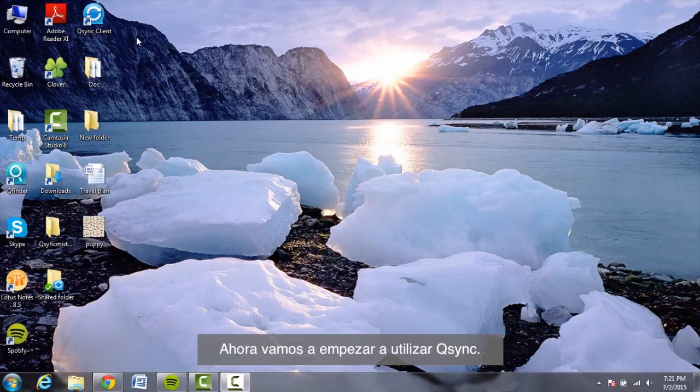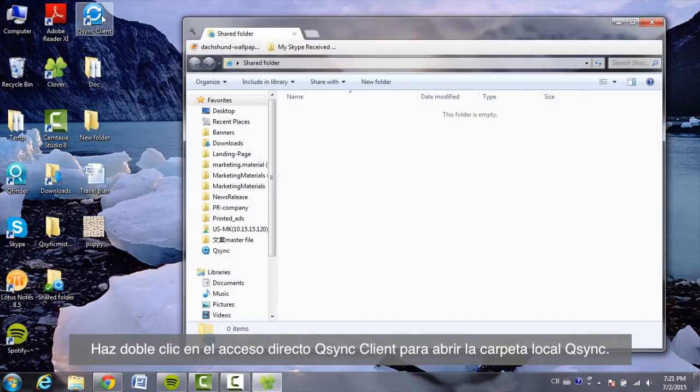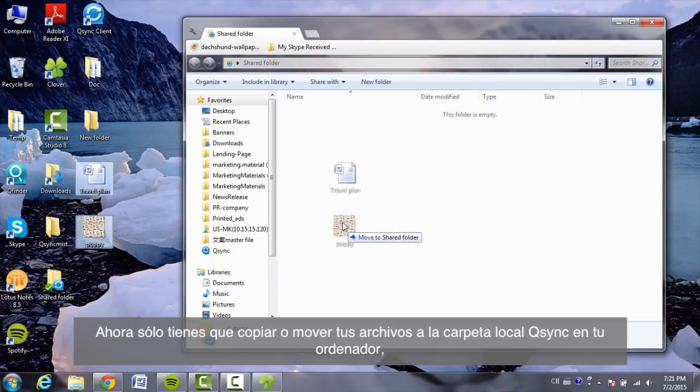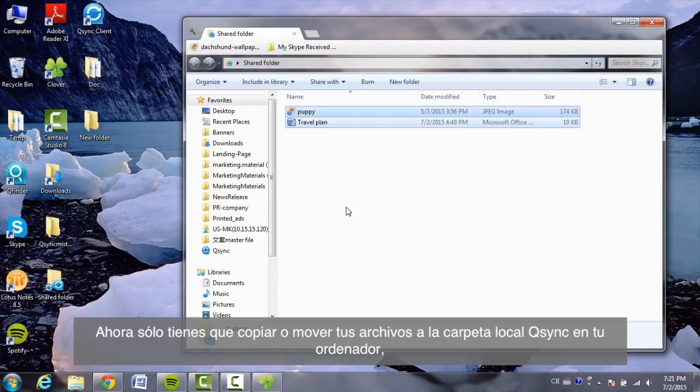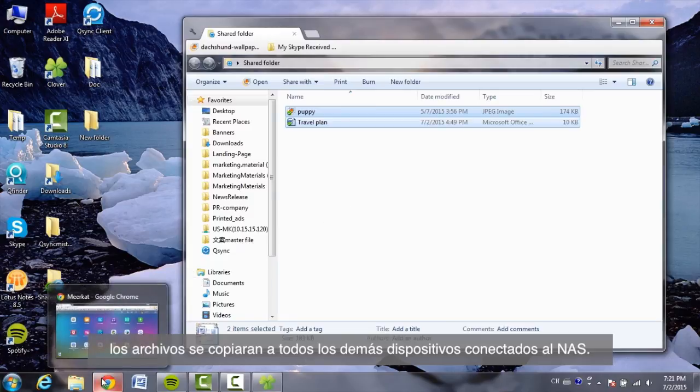Now, let's start using Q-Sync. Double-click on the Q-Sync Client shortcut to open the Q-Sync local folder. Just copy or move your files to the local Q-Sync folder on your computer. The files will be copied to all your other devices connected to the NAS.